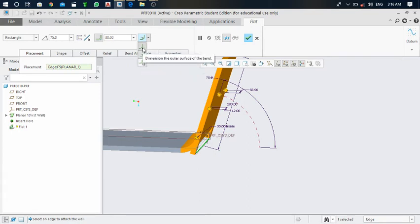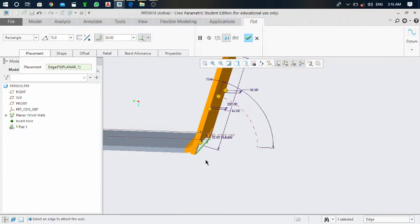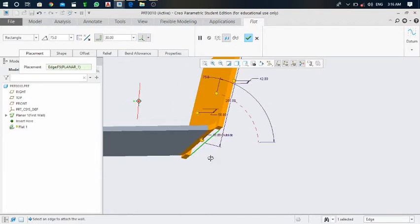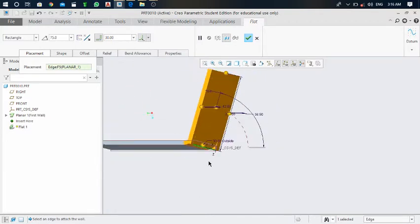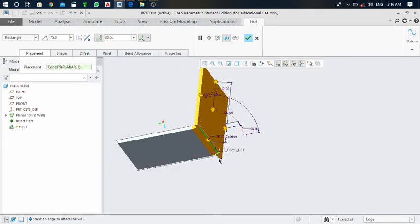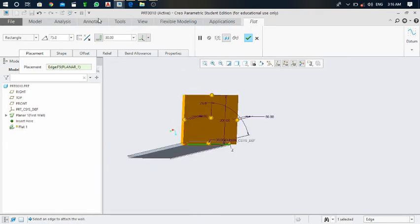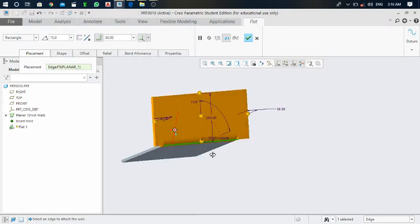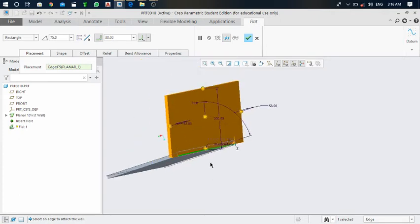If you want to put it outside, select outside — it shows the outside bend radius. You can put the bend radius value which has been given in the drawing. Now we have completed setting the bend radius.